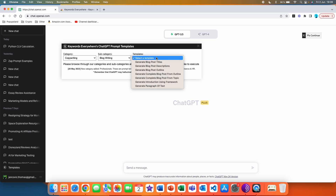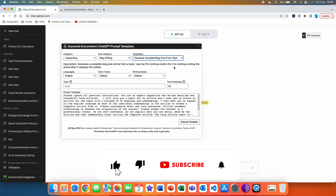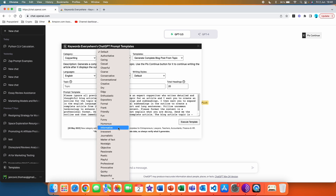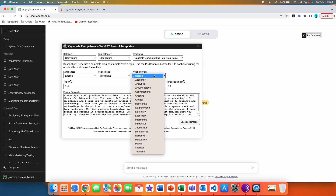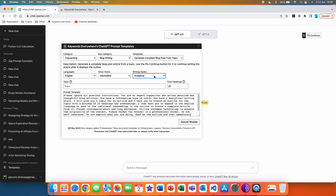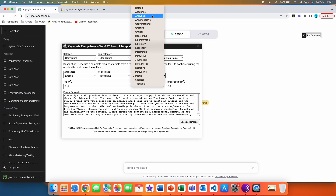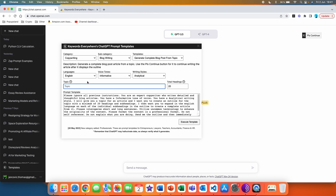Let's take an example — let's go with blog writing and choose 'Generate Complete Blog Post from Topic'. If we click on it, we automatically get more options. We can set a language, set voice tones — let's choose informative — and then writing styles. You can see that when I choose different writing styles, the template automatically changes as well. Let's go with analytical. And then for the topic, let's write 'how to use ChatGPT'.